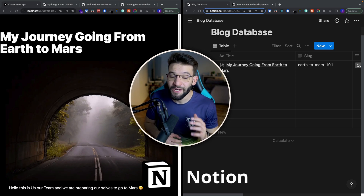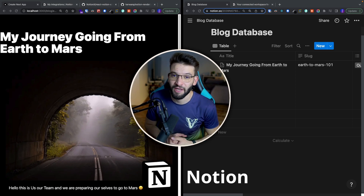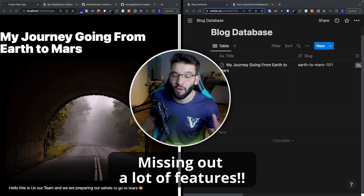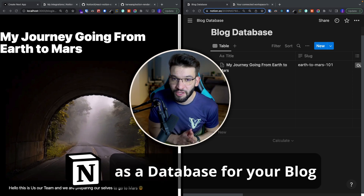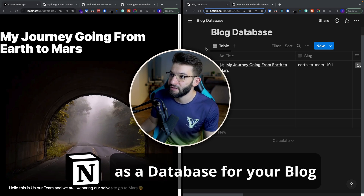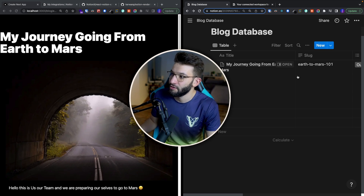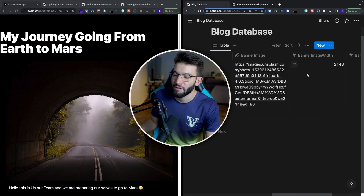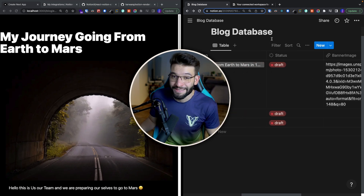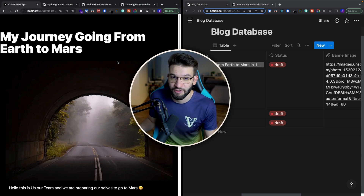If you're not using Notion as a blog database for your Next.js application, then you're probably missing out on a lot of features. In this video, I'm going to go through how to use your Notion account to create a blog database, where you can just have a table like a normal database, add a slug, put an image inside, and simply use that database through the Notion API to render your blog inside of Next.js.